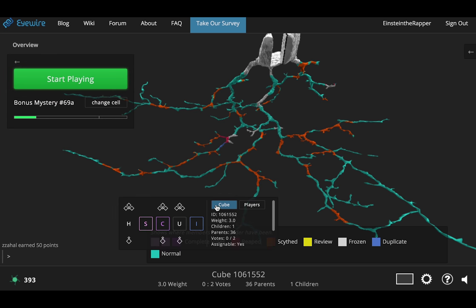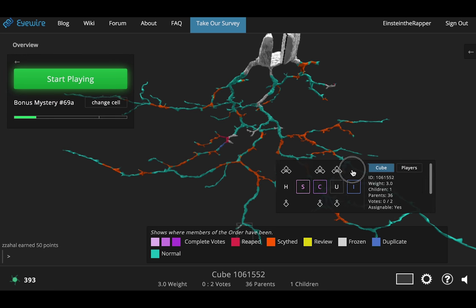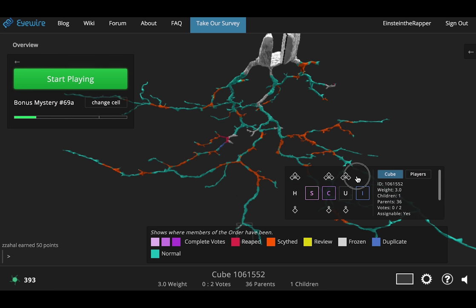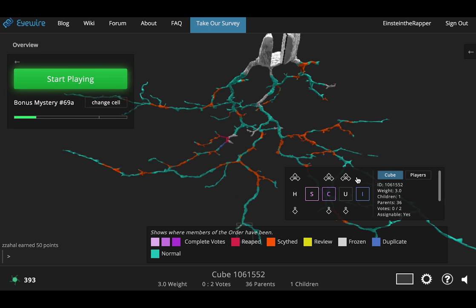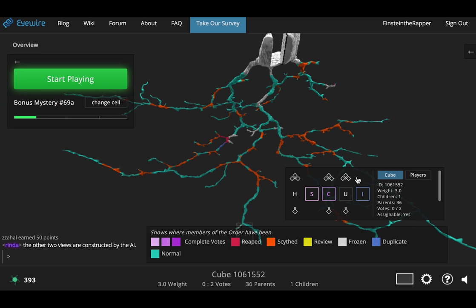So first of all you'll notice that your control panel has changed a little bit. The flag button has disappeared and it's been replaced with some new buttons. So we'll come back to all of these later.